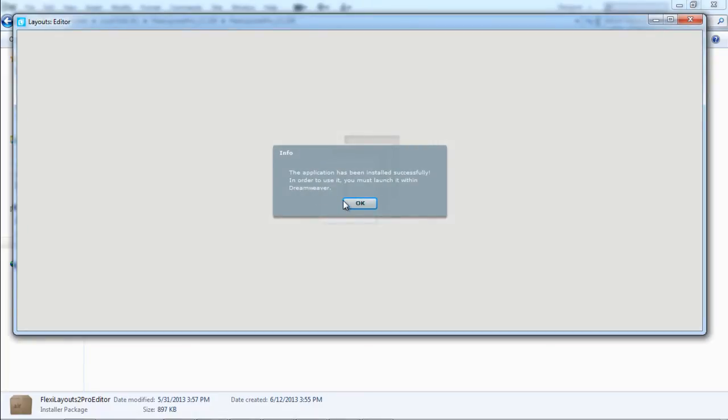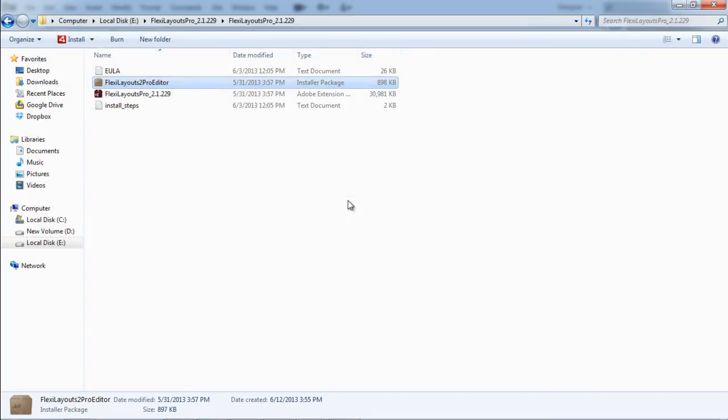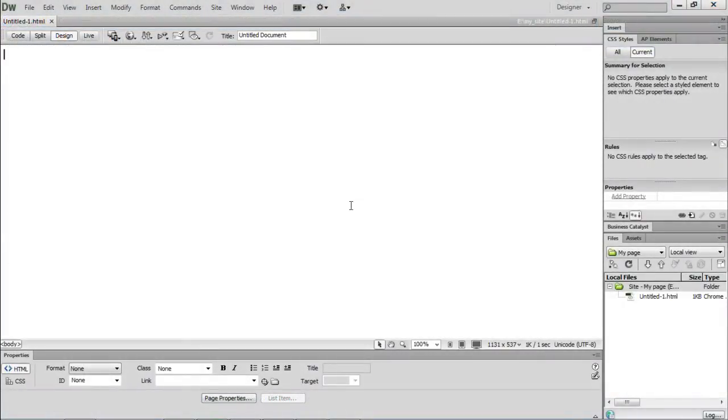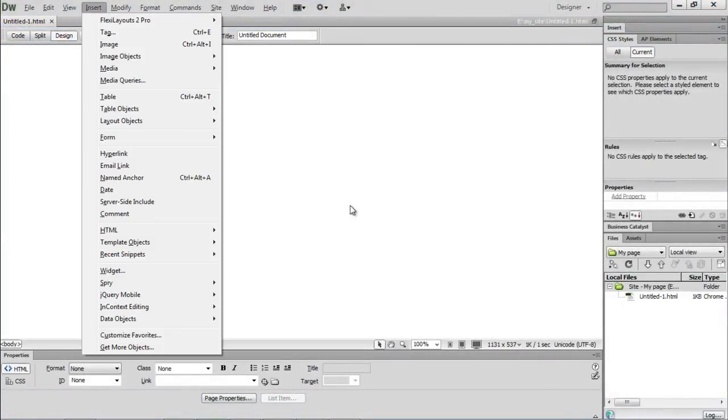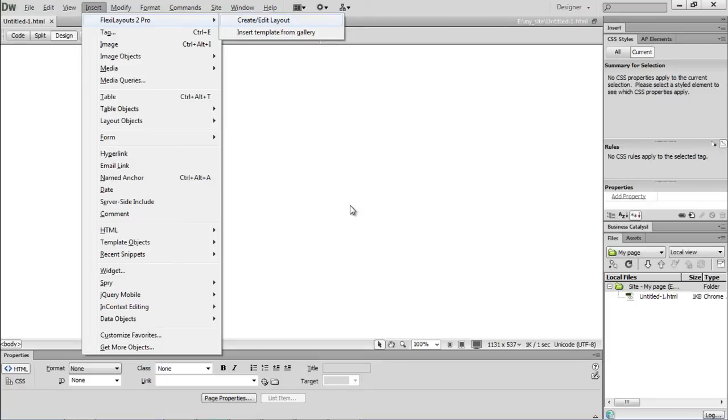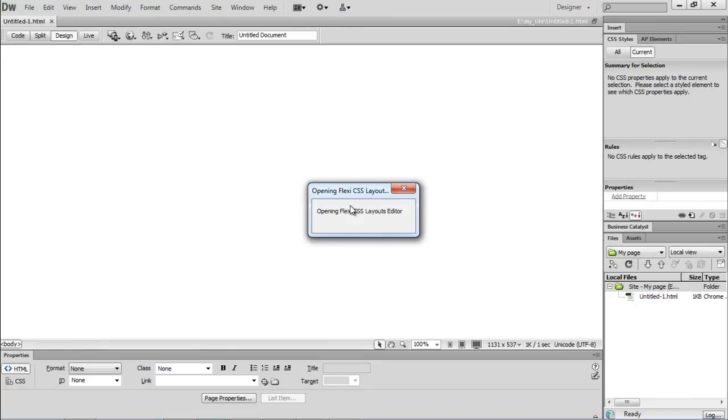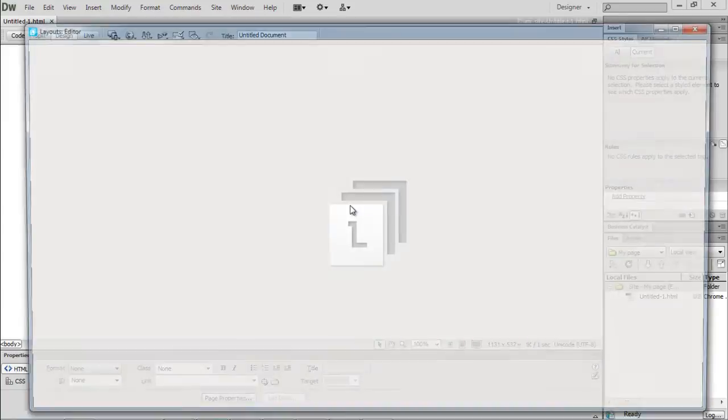Once installed, let's restart Dreamweaver and move to the Insert menu on top. Over here, you'll find the Flexi Layout Pro option. Let's move to that option and click on Create or Edit Layout to apply a theme to our site.